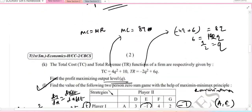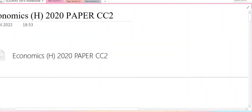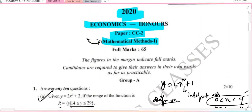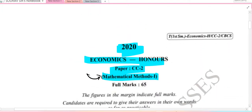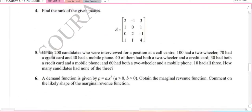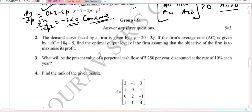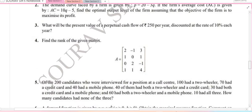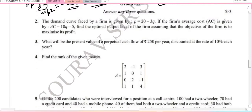Hello dear students, today we are solving an economics honors paper. The name of the paper is mathematical economics, and we are solving Group B. The previous videos are solved as you can see — till Group A, all the questions have been covered.